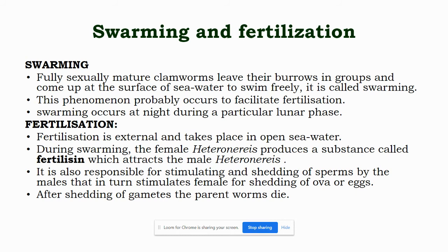The fully sexually mature clamworms leave their burrows in groups and come to the surface of seawater at night to swim freely — this is called swarming. This phenomenon probably occurs to facilitate fertilization. Swarming occurs at night during a particular lunar phase. Fertilization is external and takes place in open seawater. During swarming, the female heteronereis produces a substance called fertilizin, which attracts the male heteronereis towards the female and stimulates the male to shed sperms. The shedding of sperms by the male in turn stimulates the female to shed ova. After shedding of gametes the parent worms die.